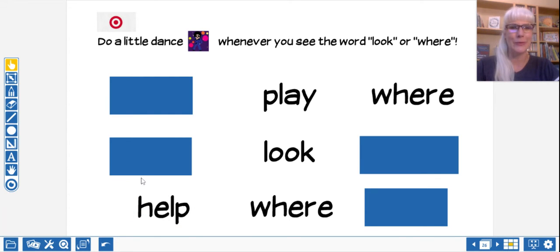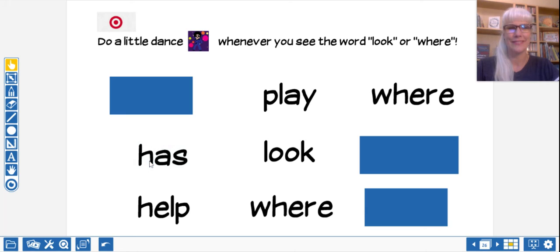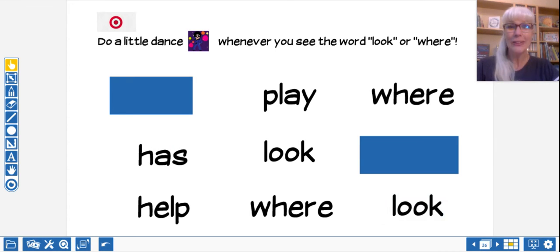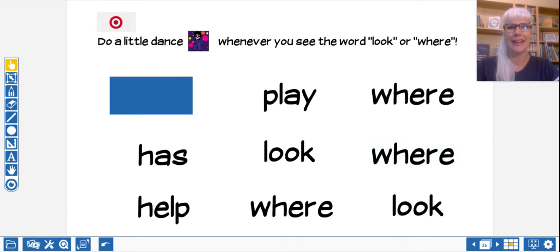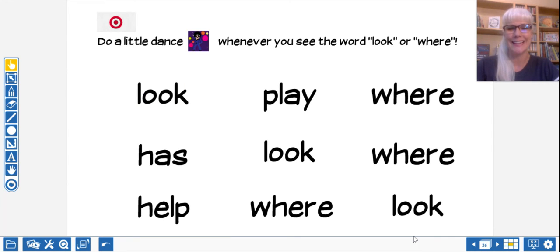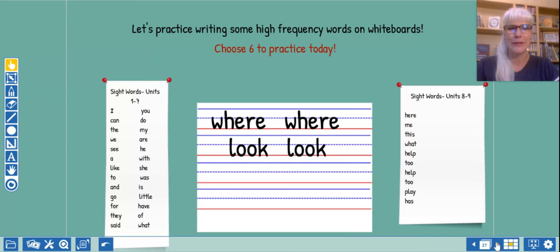Has. No dance move. Look. Another dance move. Where? Another dance move. And look. Another dance move. Well done. That's kind of fun.